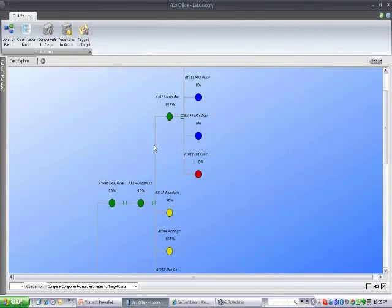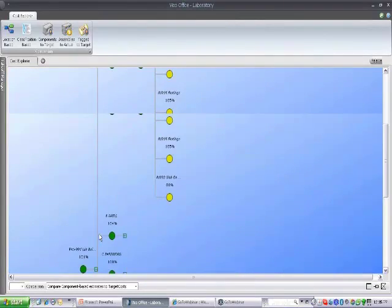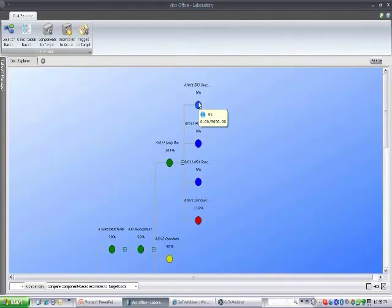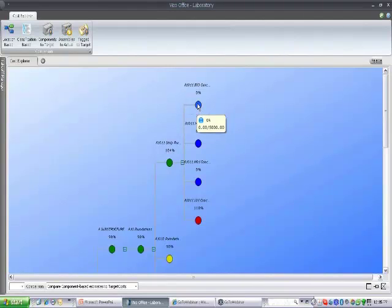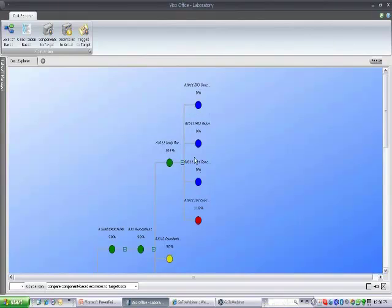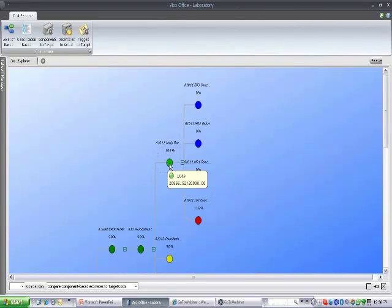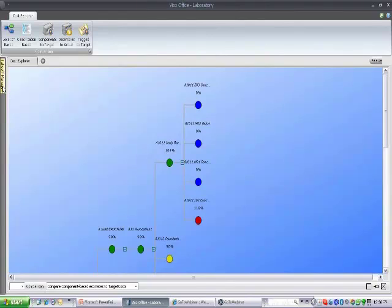In this case, I'm over budget on my labor estimate, but generally I'm still doing okay on the entire estimate. However, I have not priced the concrete material, rebar, and concrete equipment yet. So I would need to price these. I might go over budget. In that case, this node would automatically turn red and I'd be able to communicate that change to the client right away.